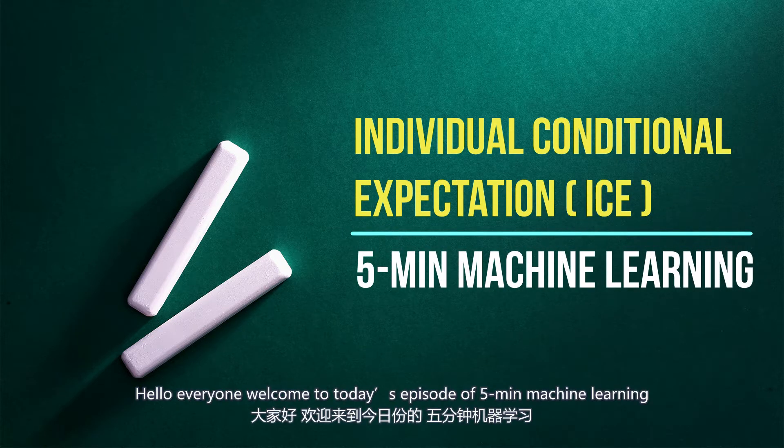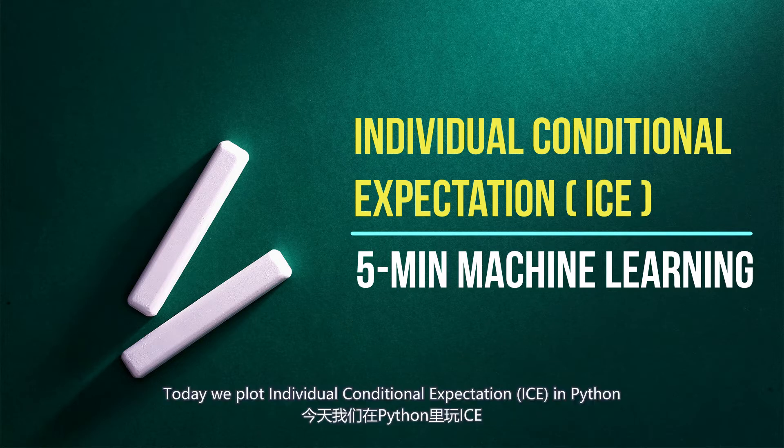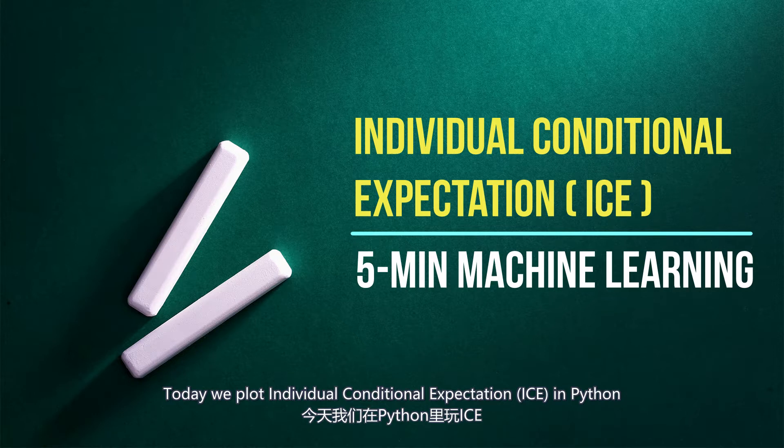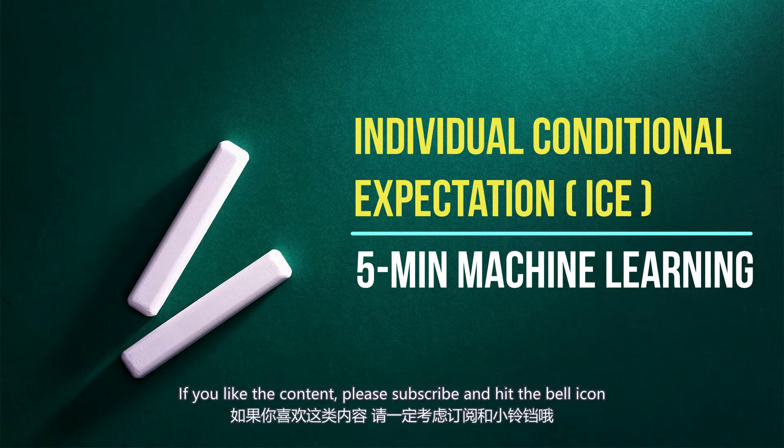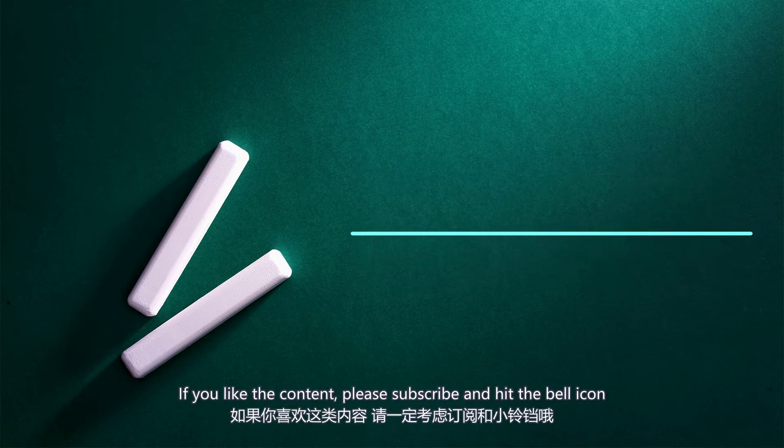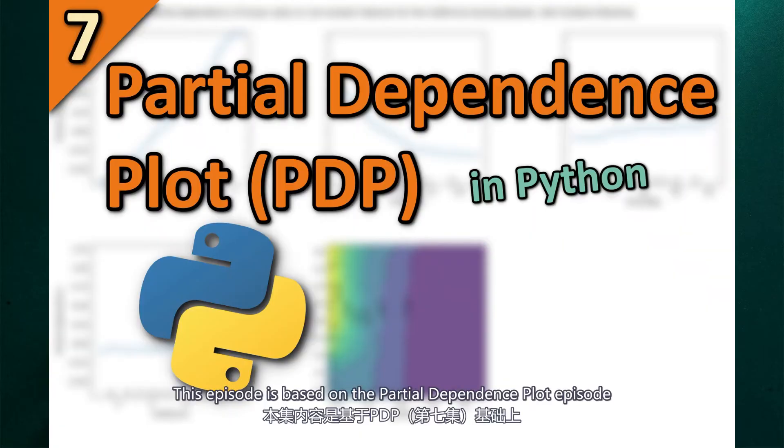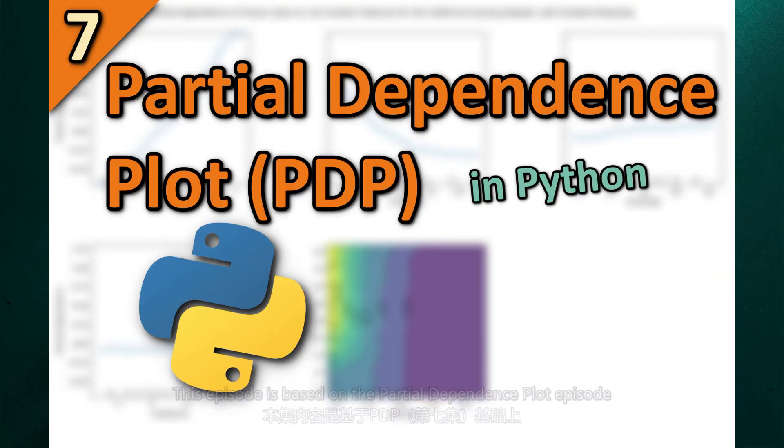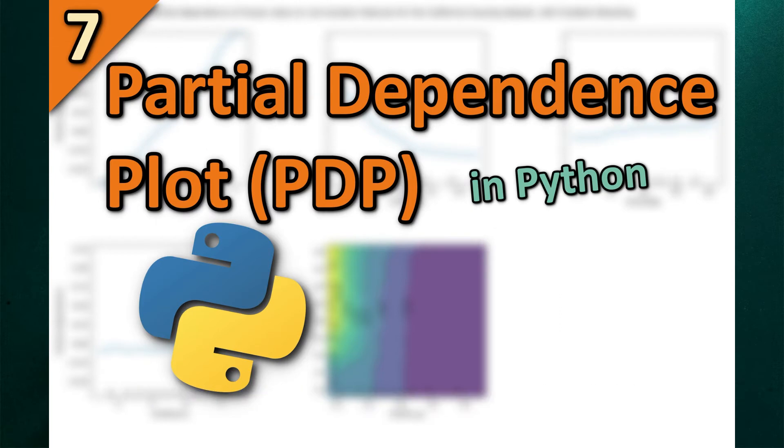Hello everyone and welcome to today's episode of 5-Minute Machine Learning. Today we plot individual conditional expectation in Python. If you like the content, please subscribe and hit the bell icon. This episode is based on the partial dependence plot episode, so if you haven't checked that out, I highly recommend you check it out. Link in the description below.